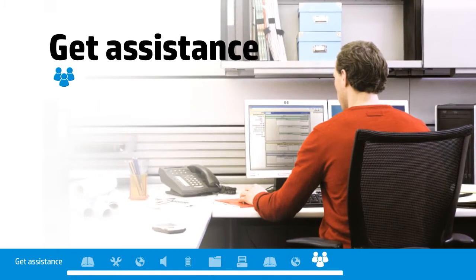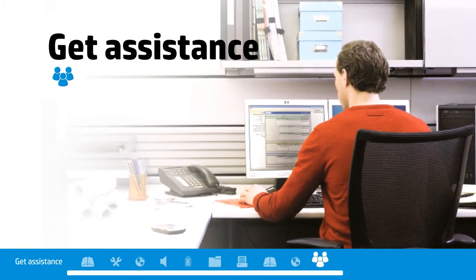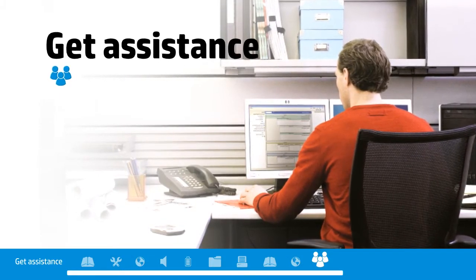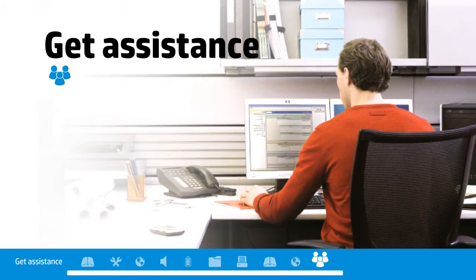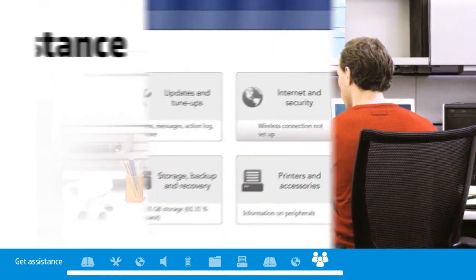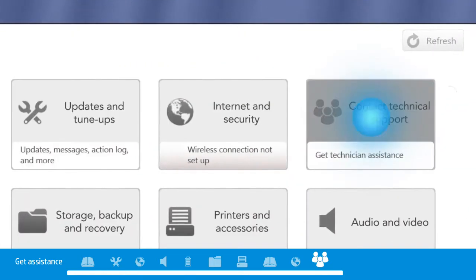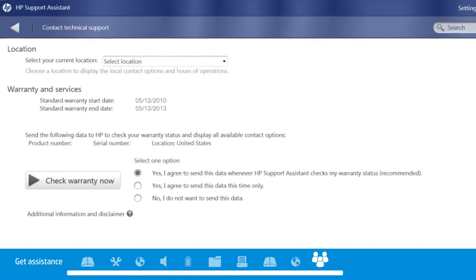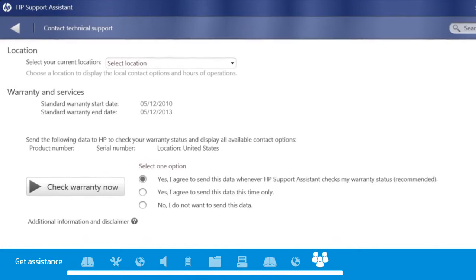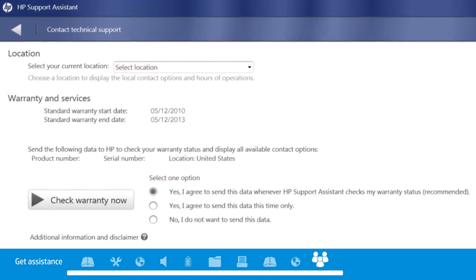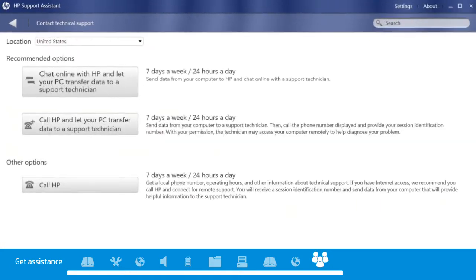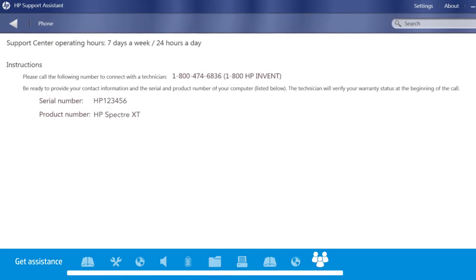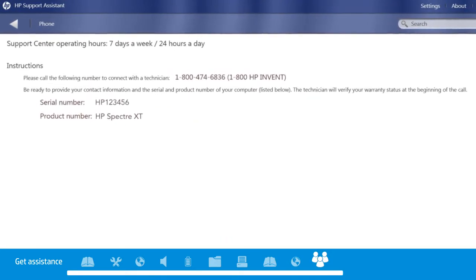If you've tried everything and still can't find the answers, you can always get assistance with just a click or a phone call. Our technical support team is standing by around the clock to lend a hand when you need one. HP Support Assistant can simplify and speed up the help process.